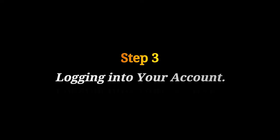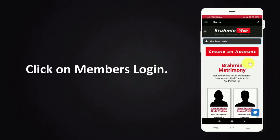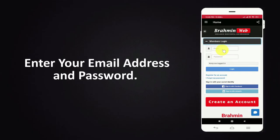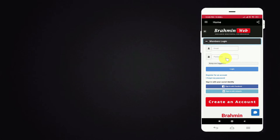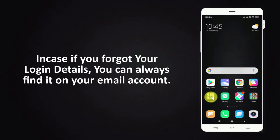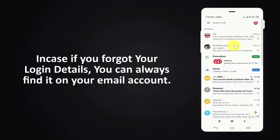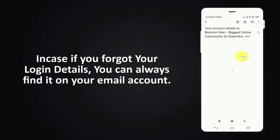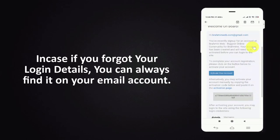Step 3. Logging in to your account. Click on members login. Enter your email address and password. In case you forget your login details, you can always find it in your email account.